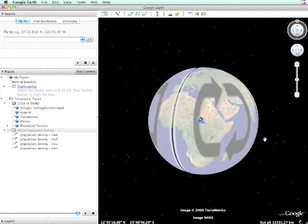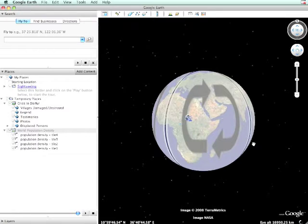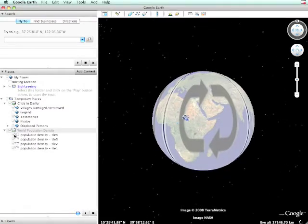And it installs the KMZ file. In this case, it's a tile over the entire planet showing the population densities in color.